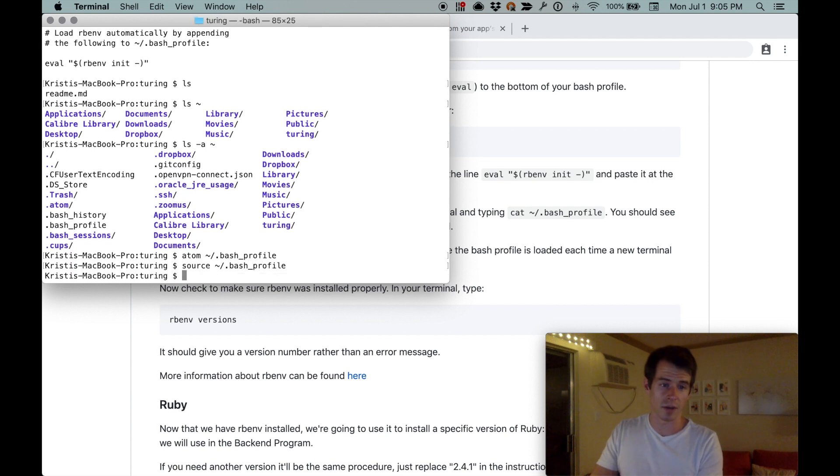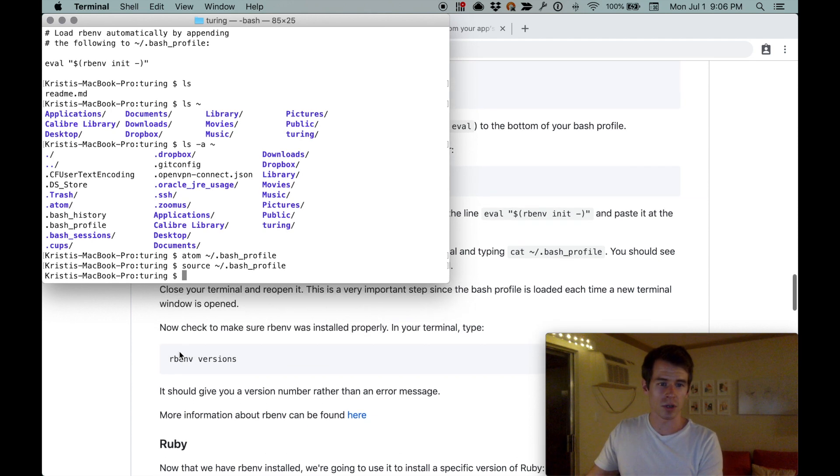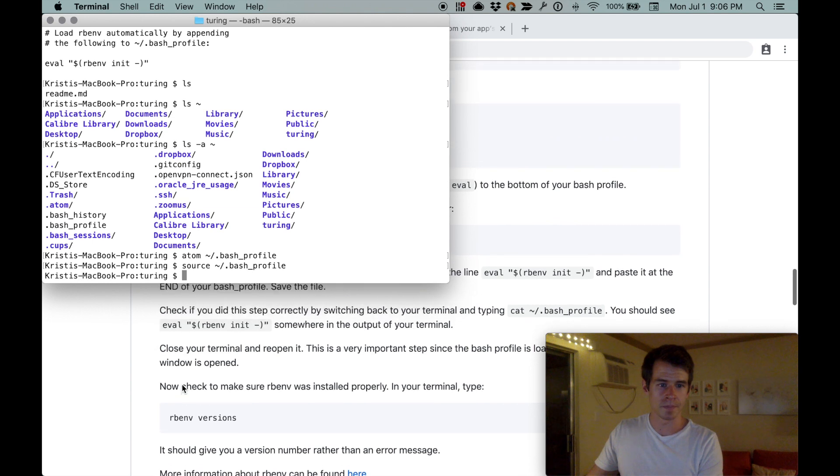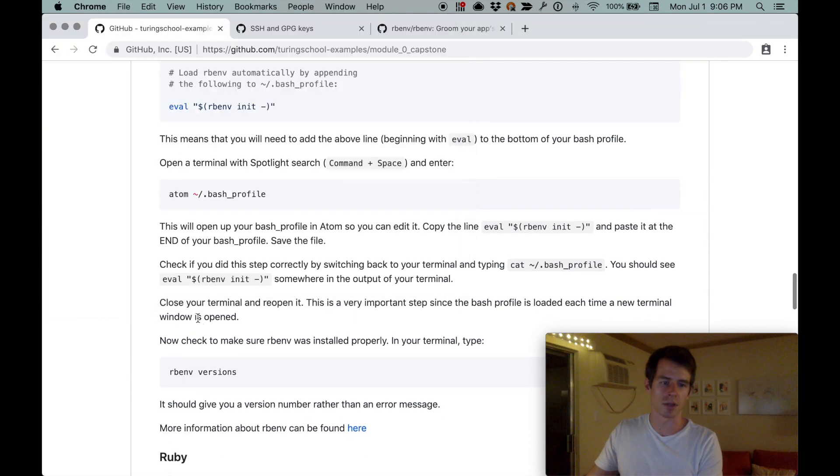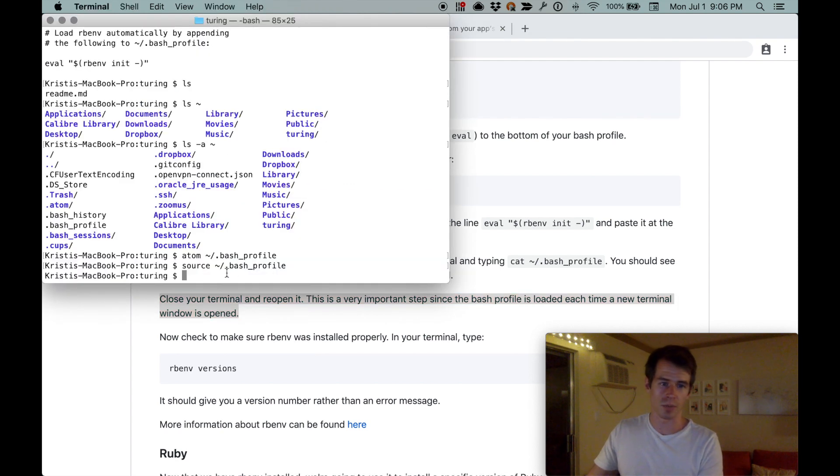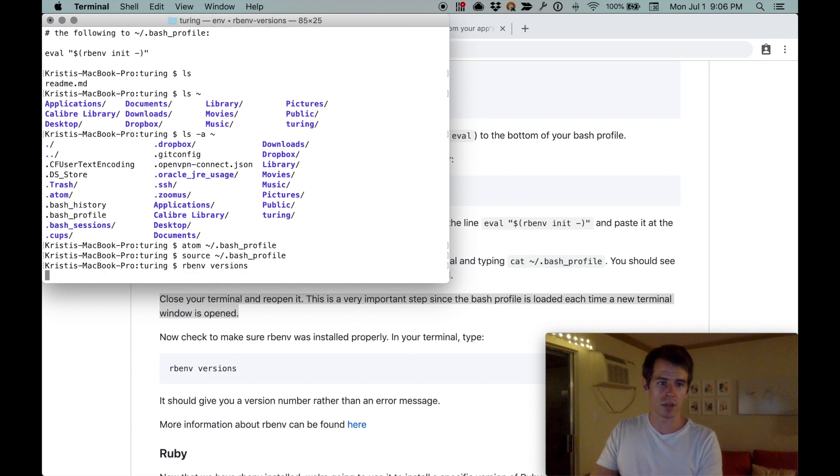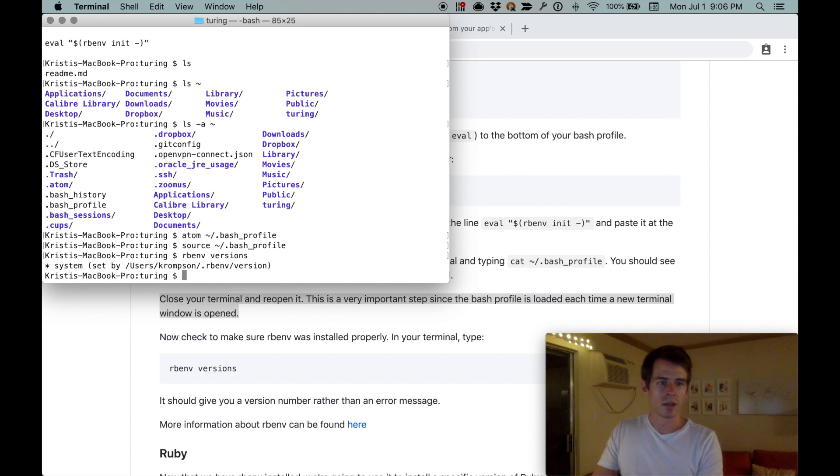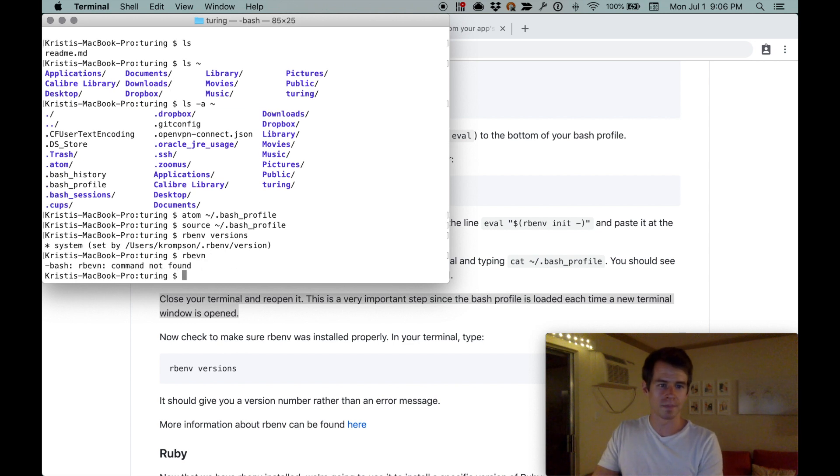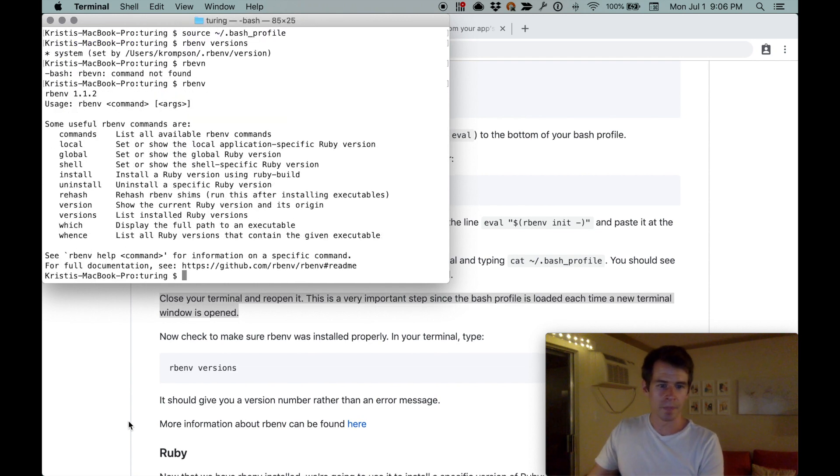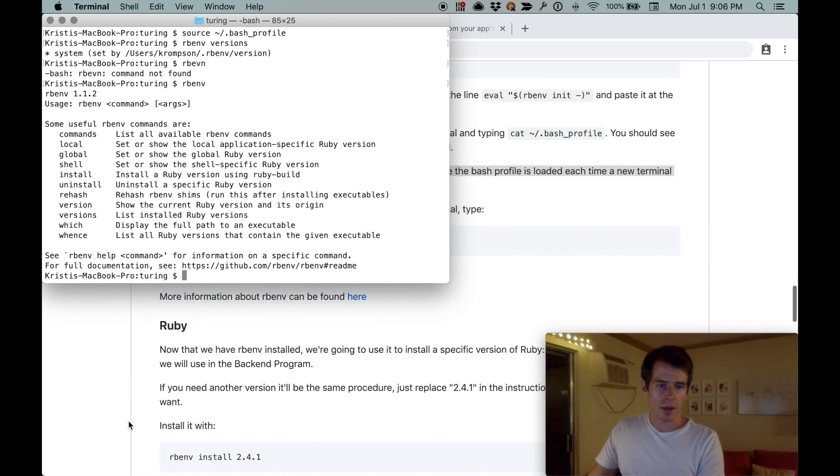When you open up the terminal, it looks at your bash profile and then doesn't look at it again. You either quit the terminal and open up a new one, or we could just source tilde slash dot bash profile. Ian suggested closing the terminal and reopening it. You can close it and reopen it, or you can do source bash profile, and then we can do rbenv versions.